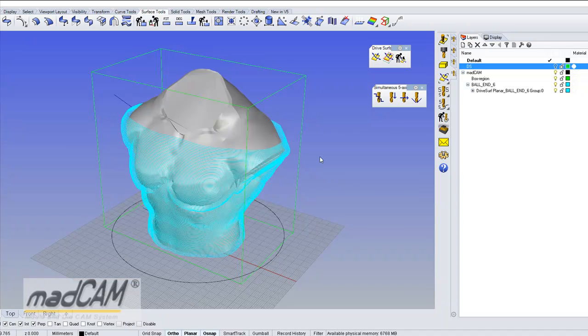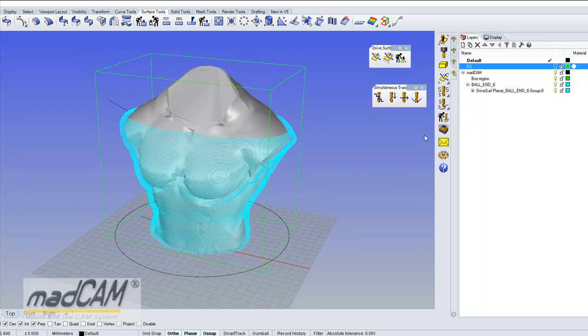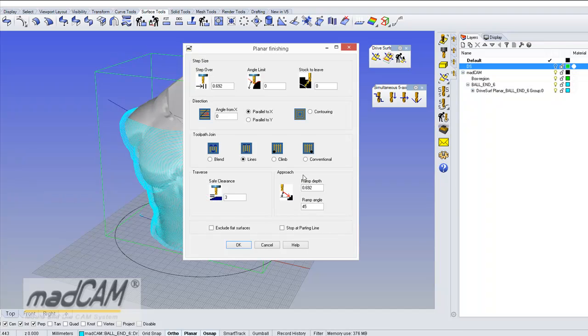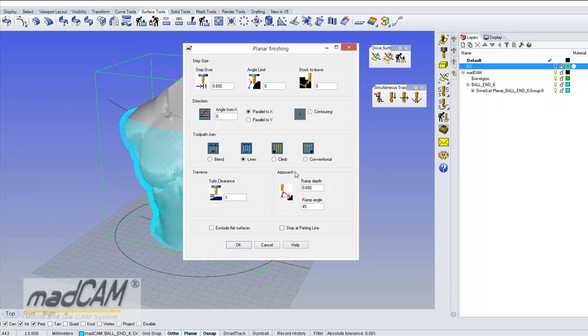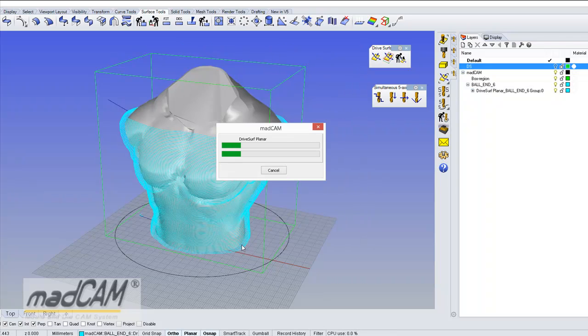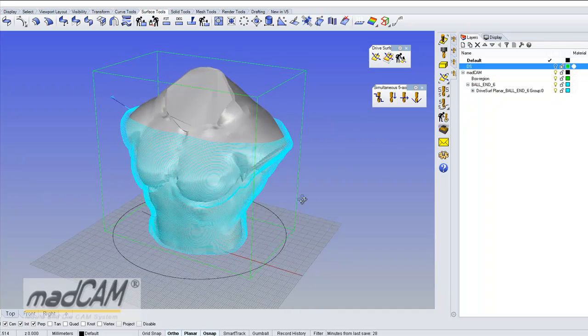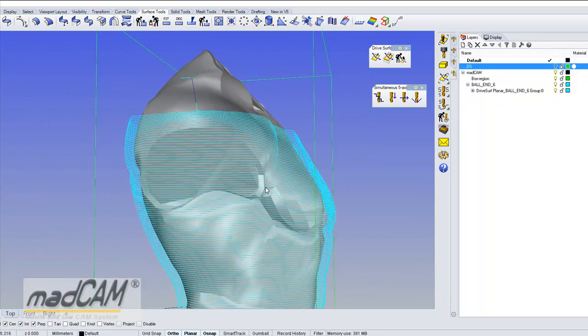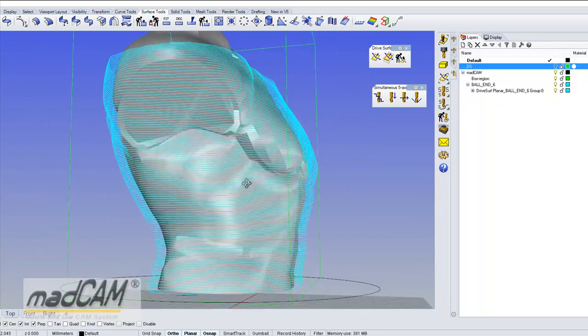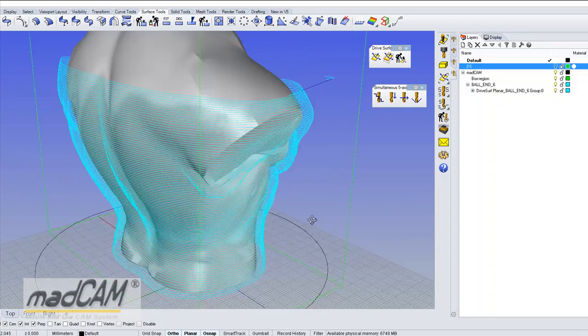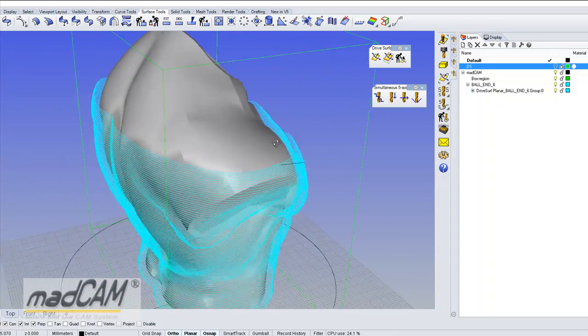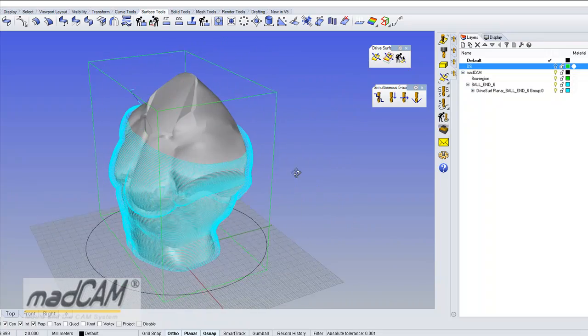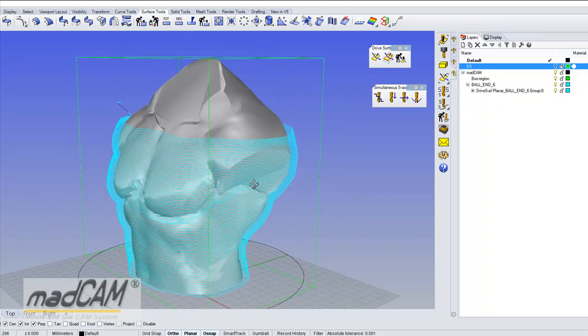And there are several options for the directions so for example we can recalculate this toolpath, click on the toolpath. And if the drive surface is closed and it goes in the closed direction we can use climb cut or conventional but if we use climb, MADCAM will detect that this surface is closed so it will make a spiral toolpath so it will be just one spiral curve.